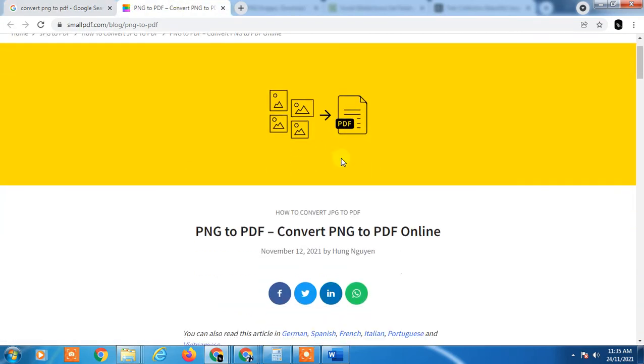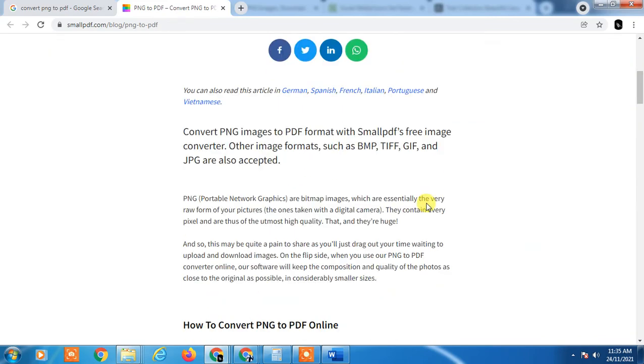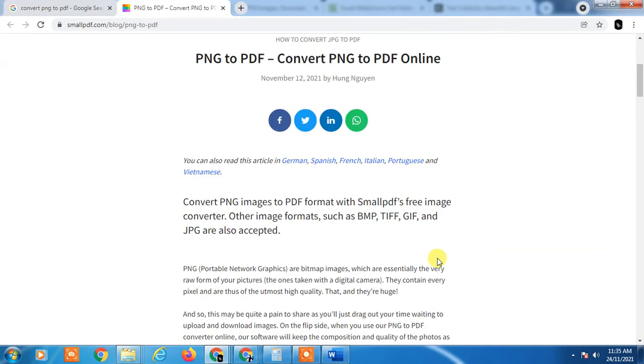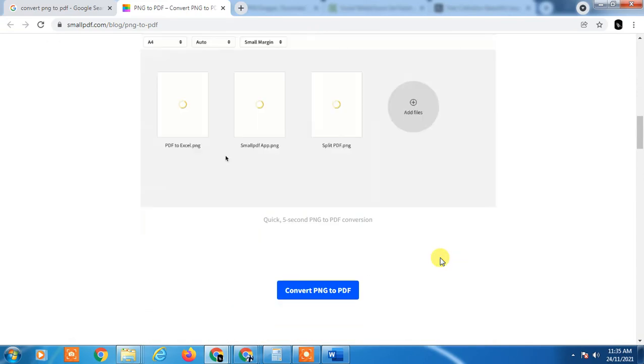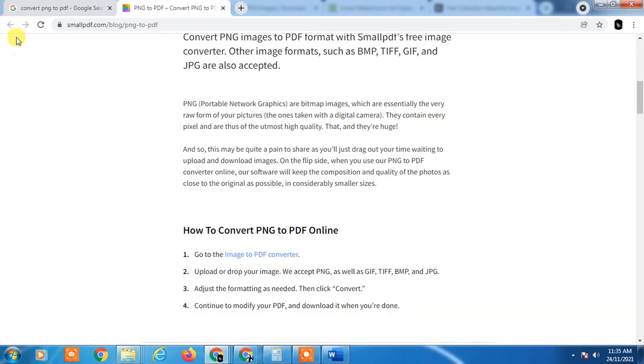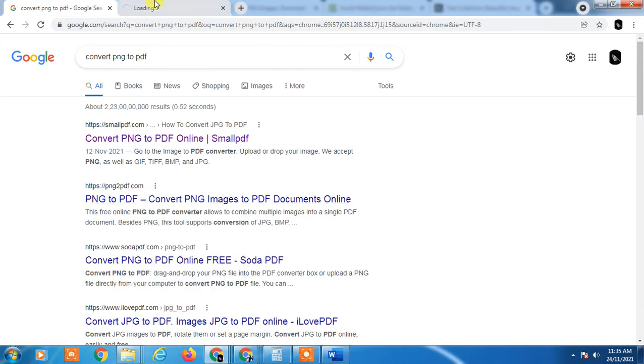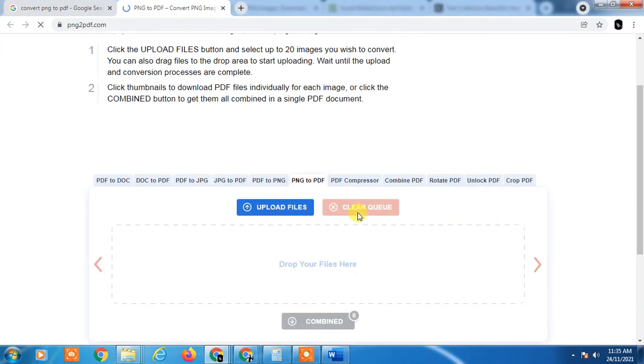This is a blog, I think. Once again, let's see another one - PNG to PDF. Okay, upload file from here.